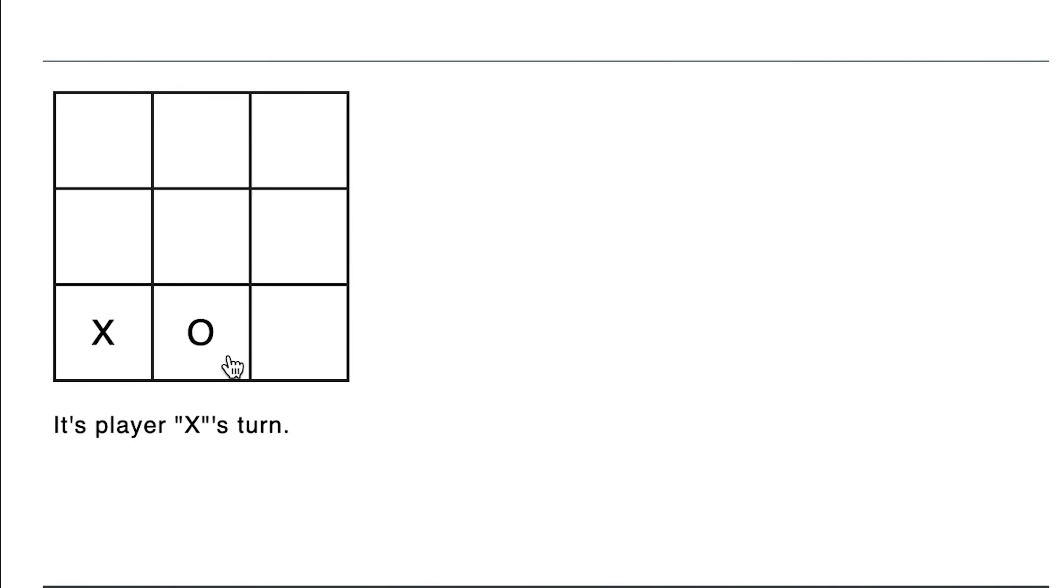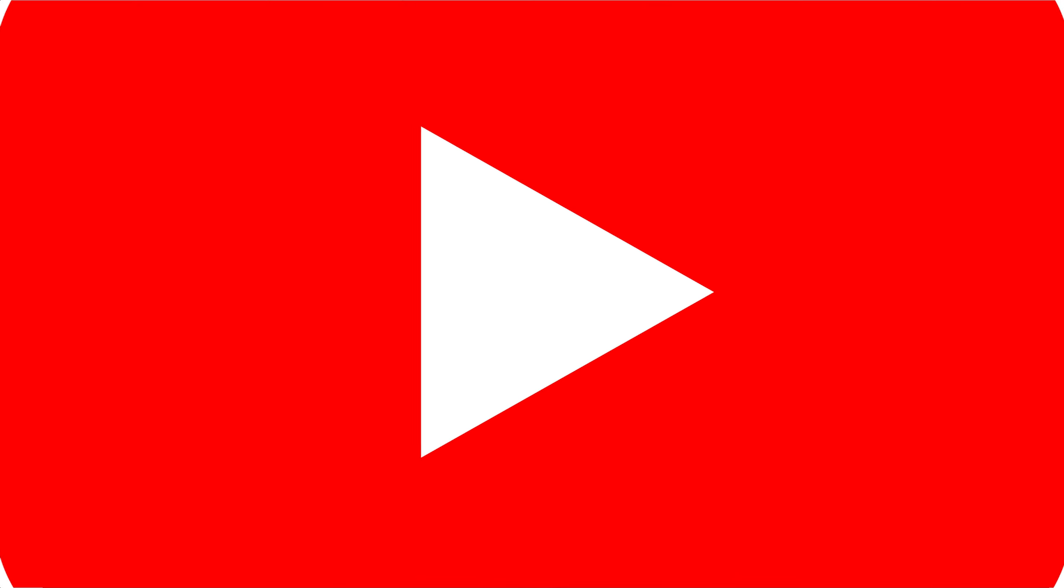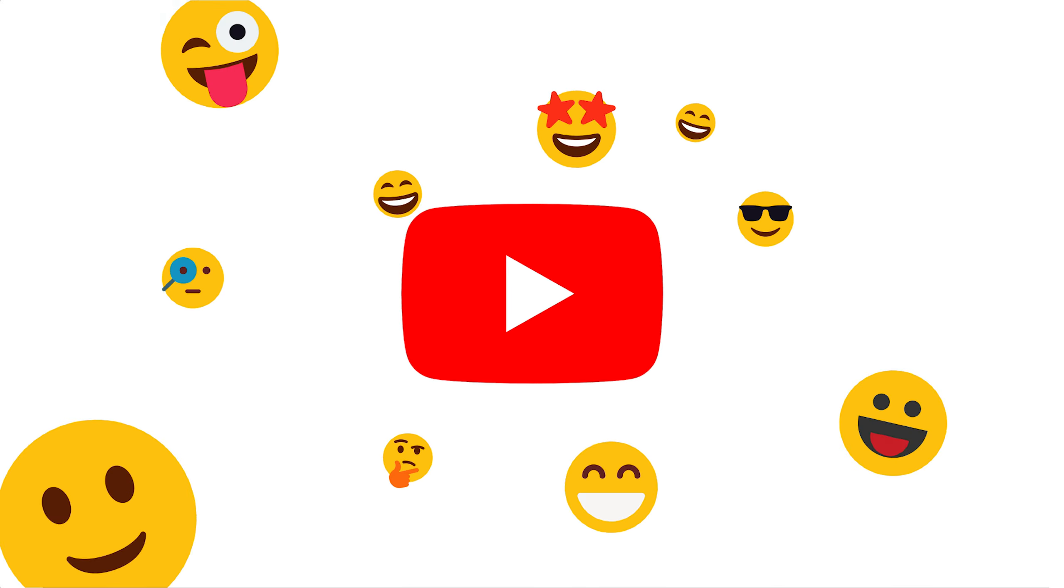Let's create a tic-tac-toe game with markup in a few minutes. Support the channel by liking or commenting on this video. Subscribe so you don't miss out on anything. Now let's dive in.